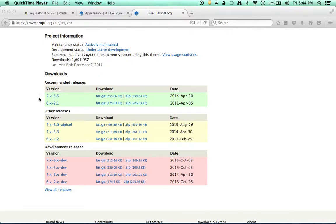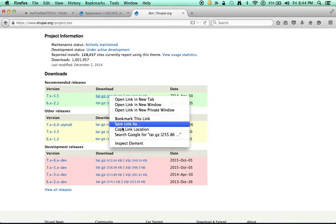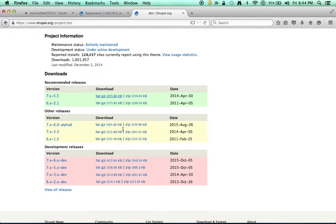I scroll to the bottom and I notice here in the downloads there is a tar and a zip file link. So I can just right-click on this, copy the link, and install it.